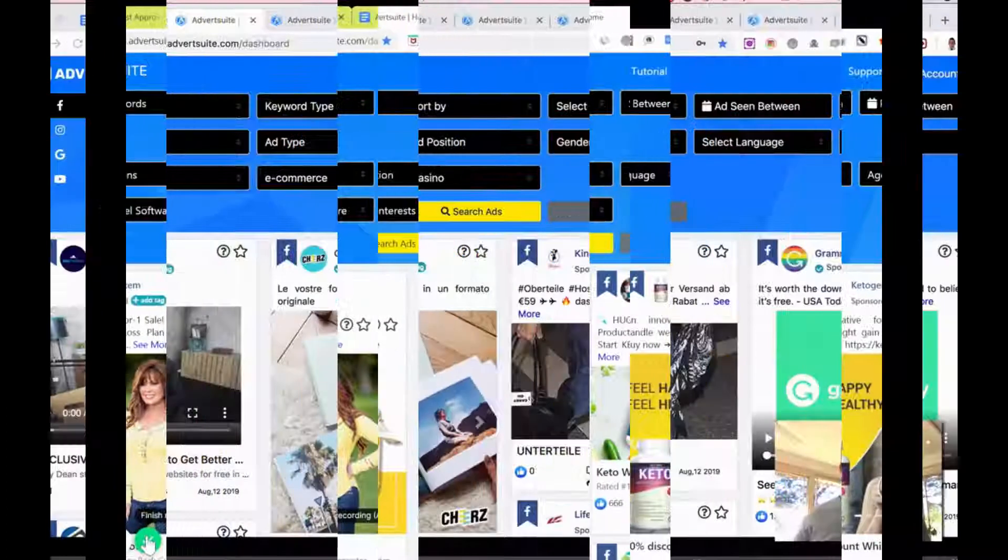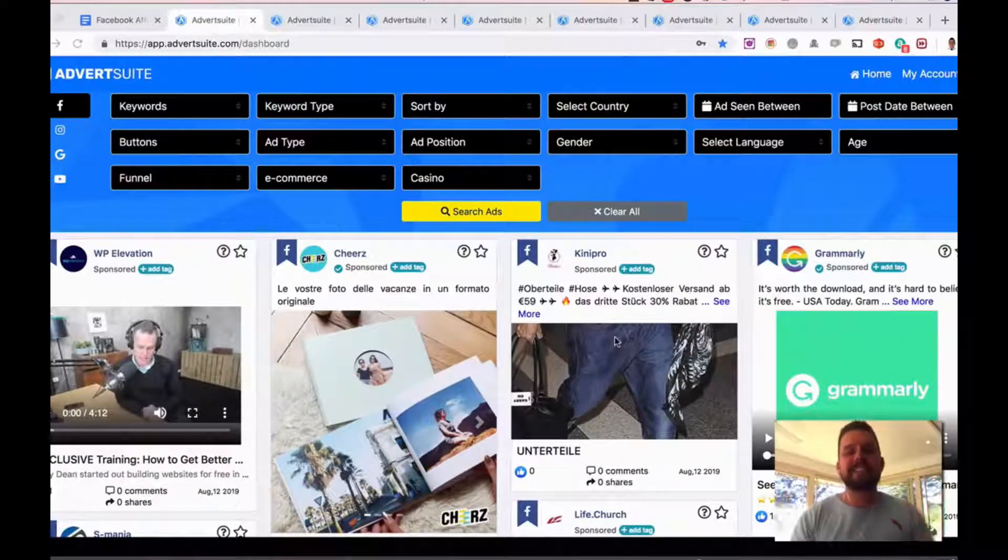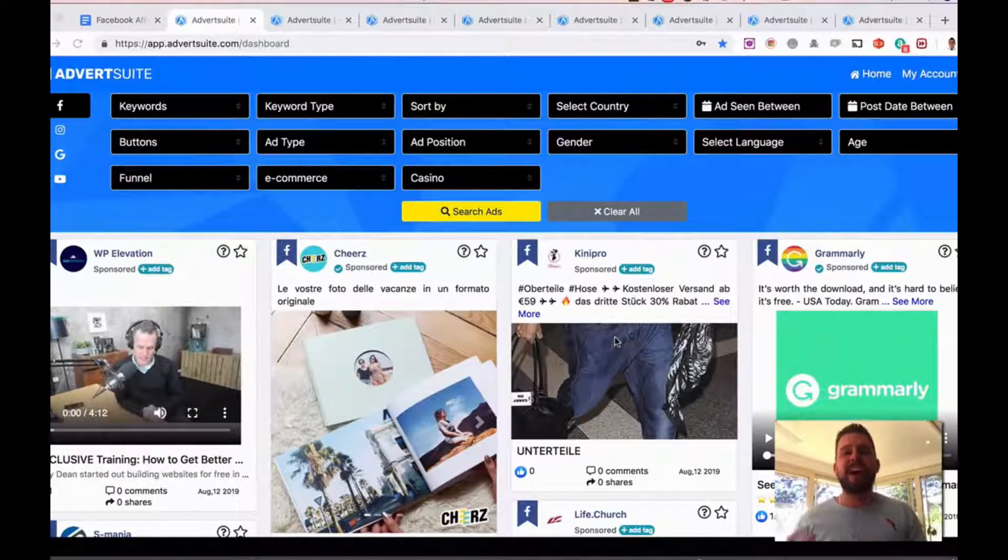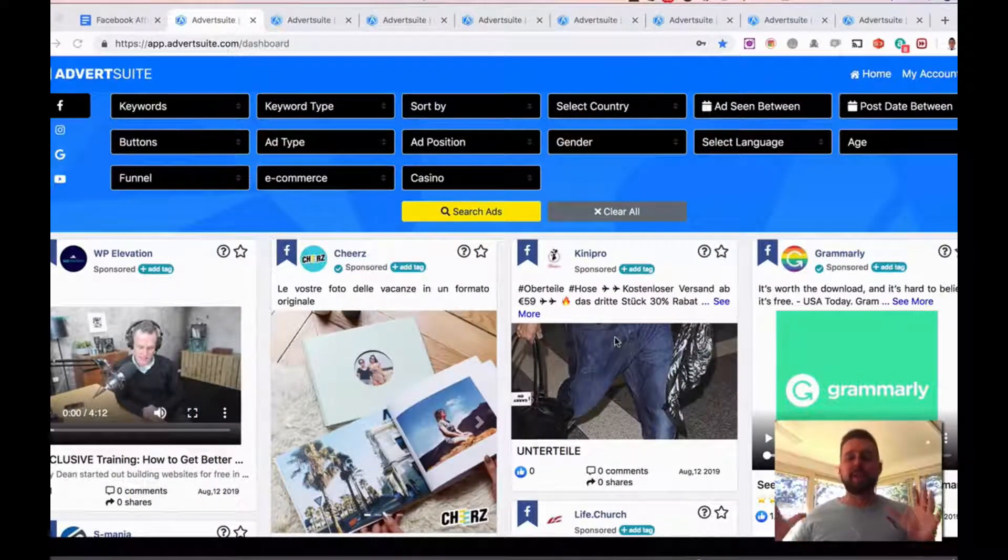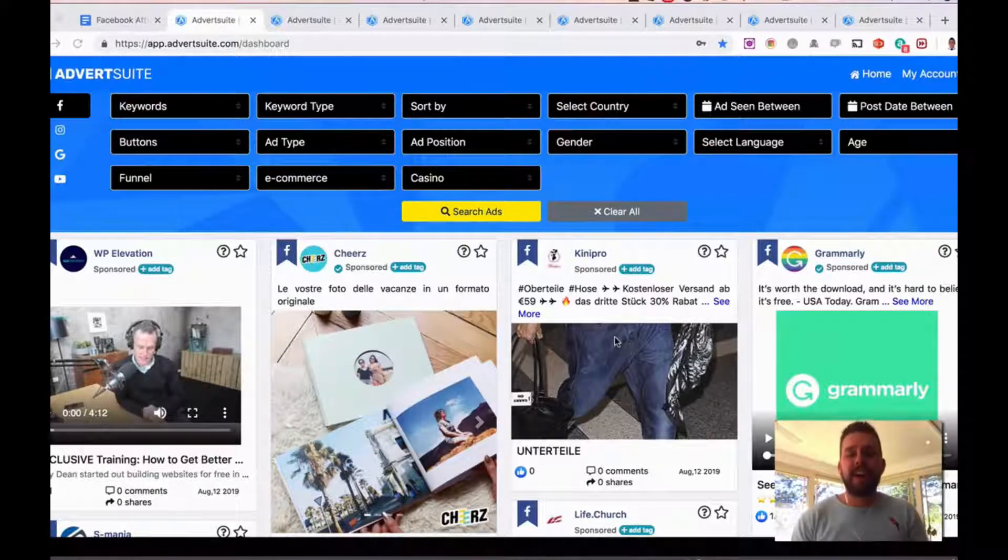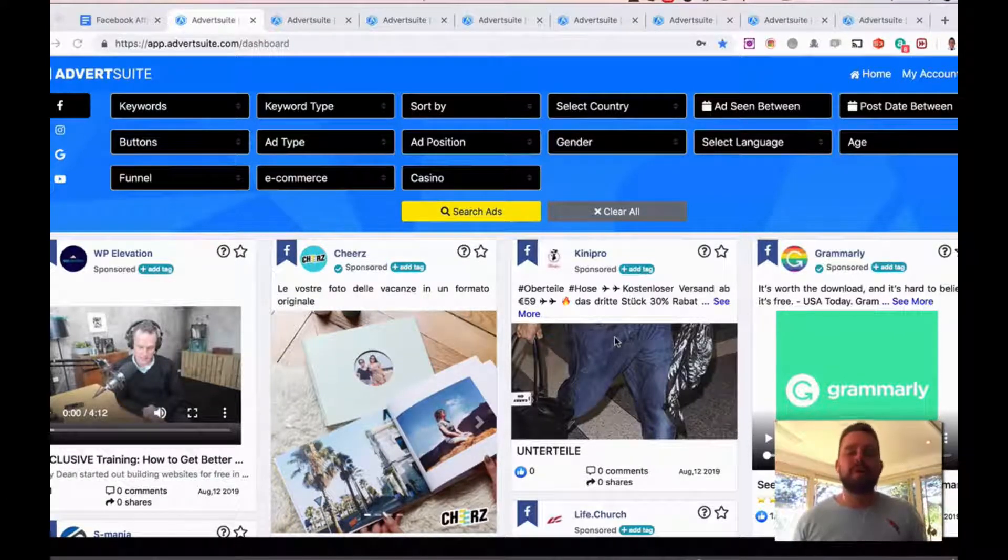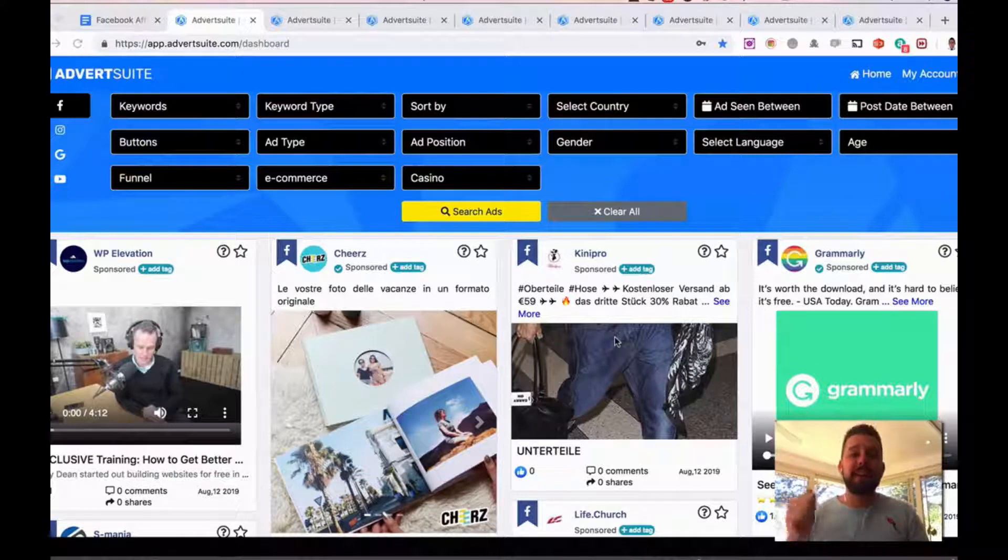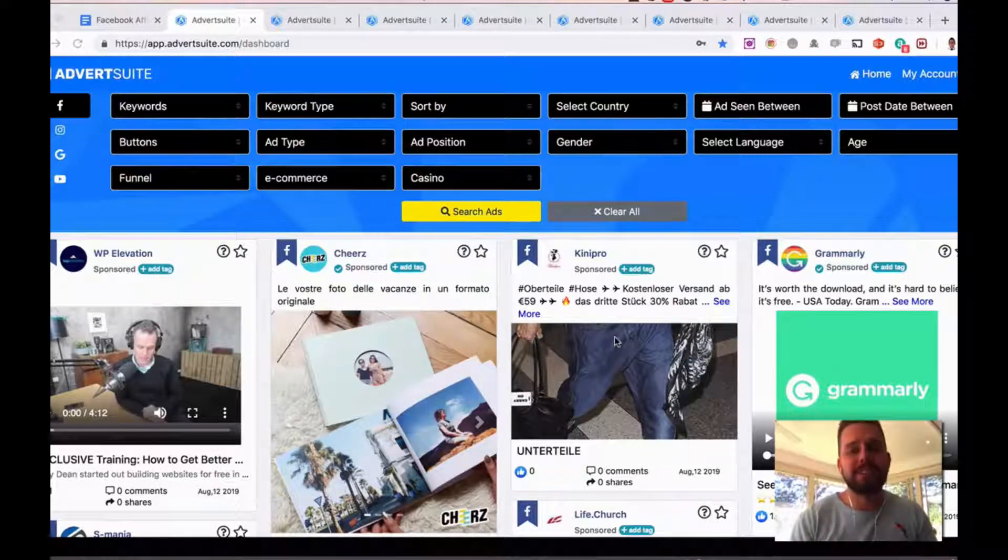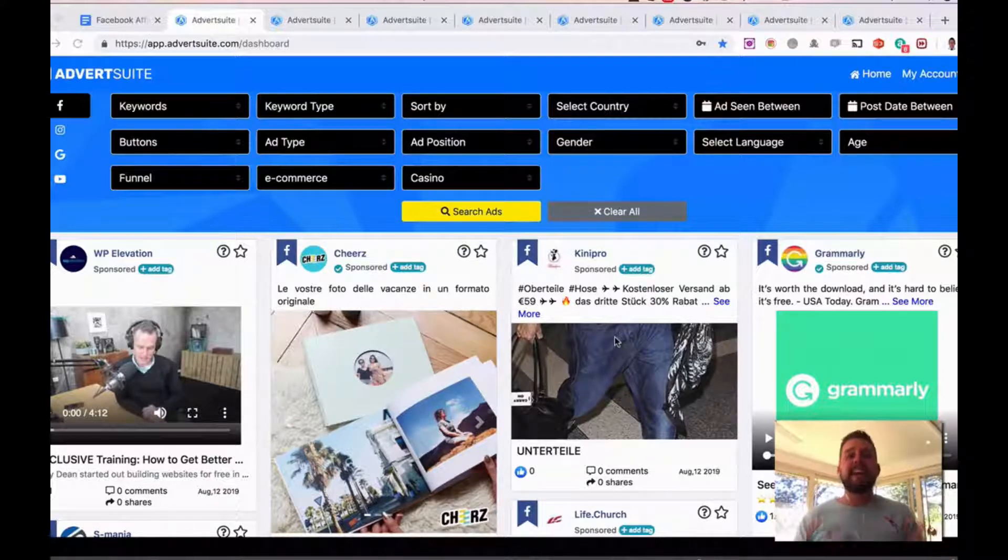Hi guys, Luke McGuire here. Here's a quick demo video of AdvertSuite, and I'm going to show you how you can use this for three key areas. However, you can use it for so many more. I'm going to show you e-commerce, local marketing, and also affiliate marketing as well.